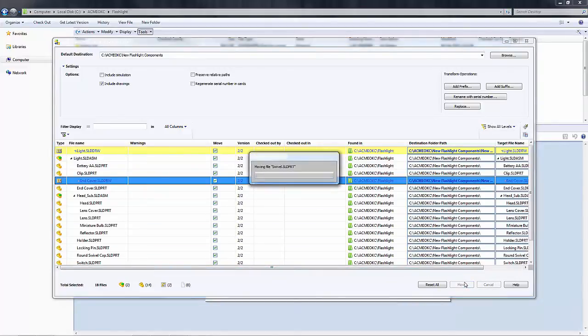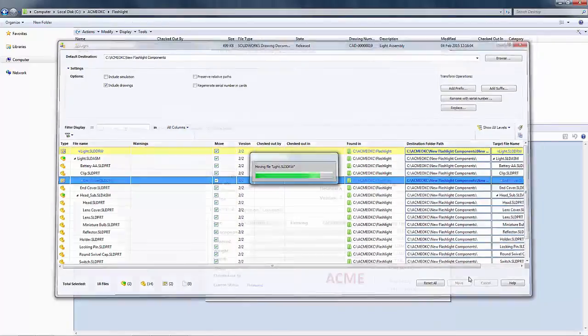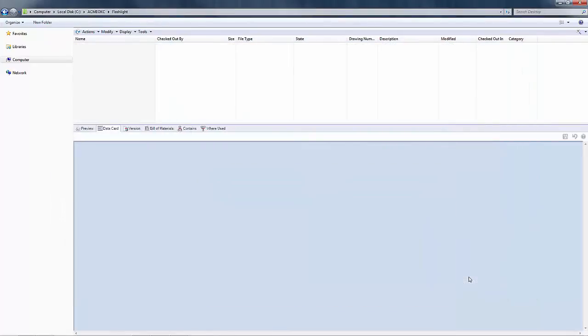I'm going to go ahead and click the move button now and have Enterprise move those files for me.